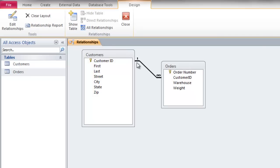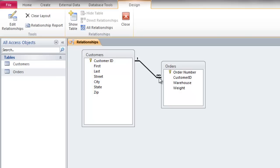It's a one-to-many relationship because in the customers table each customer has only one Customer ID — which is why you see the "1" there. But a customer can place multiple orders, and those orders are entered into the orders table multiple times, which is why you have the infinity sign. That's what one-to-many relationships mean.